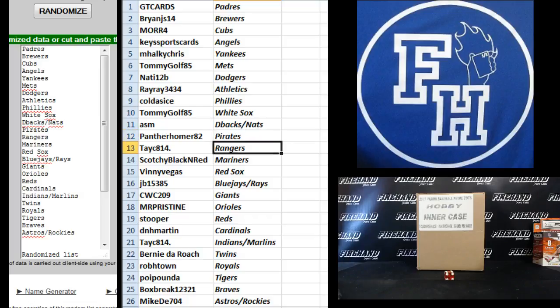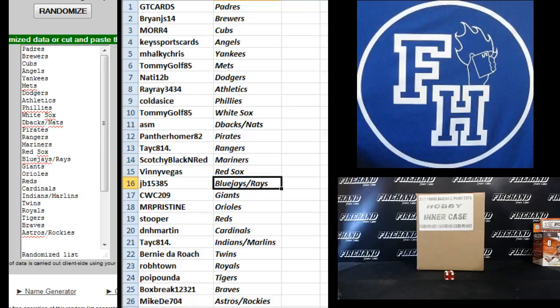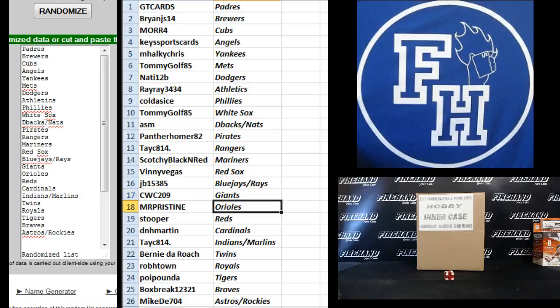Taycy 814, Rangers. Scotchy Black and Red Mariners. Vinny Vegas, Red Sox. JB, the Jays and Rays. CWC 209, Giants. Mr. Pristine, Orioles.